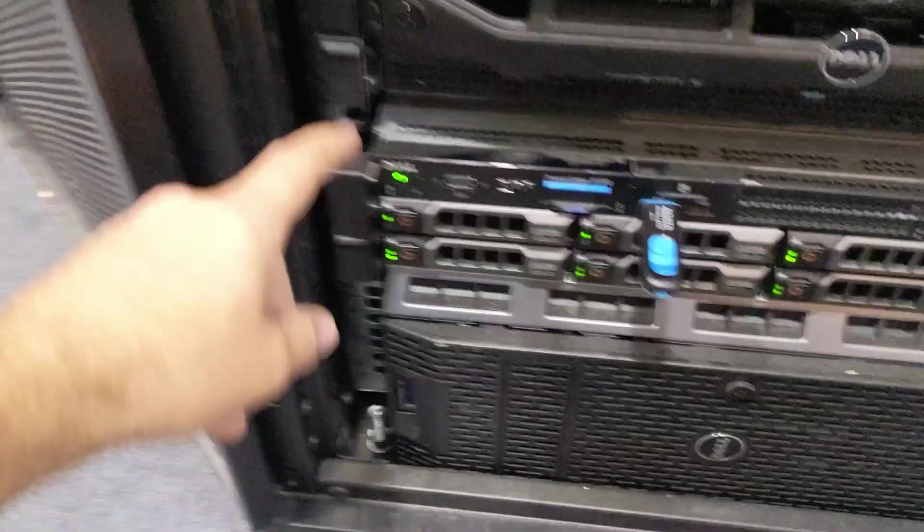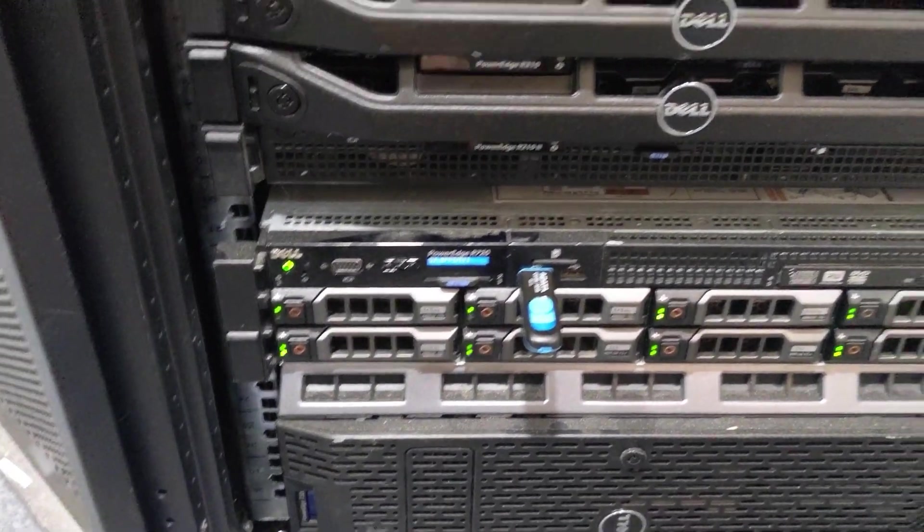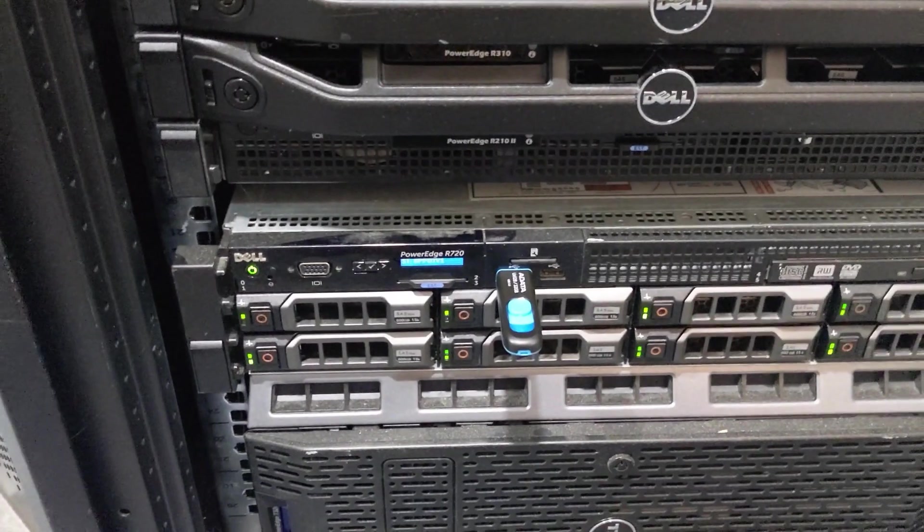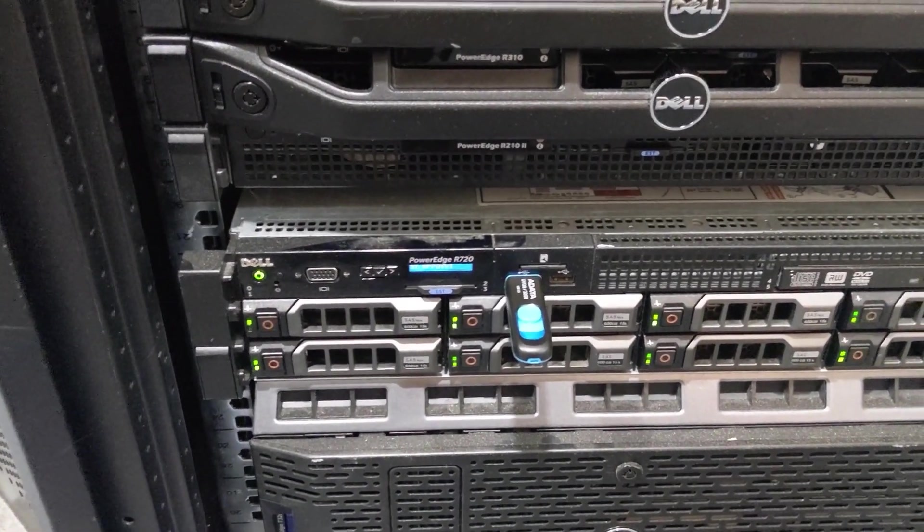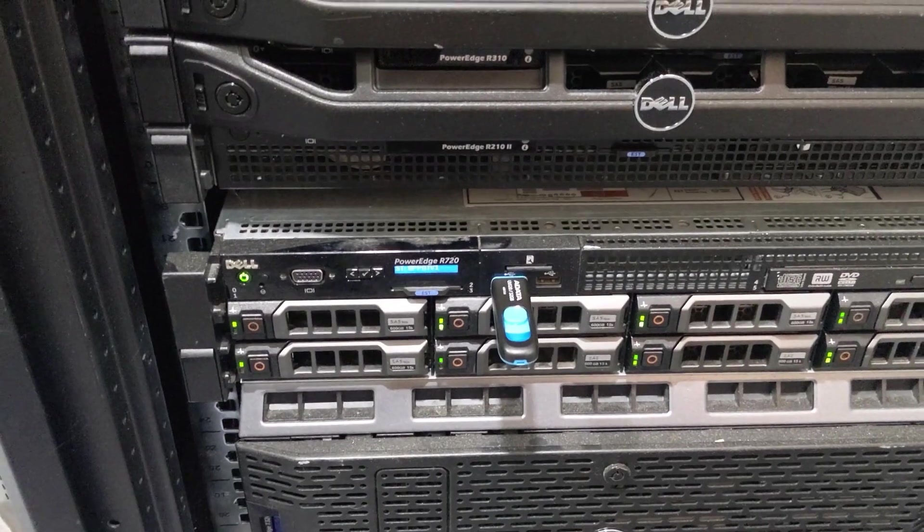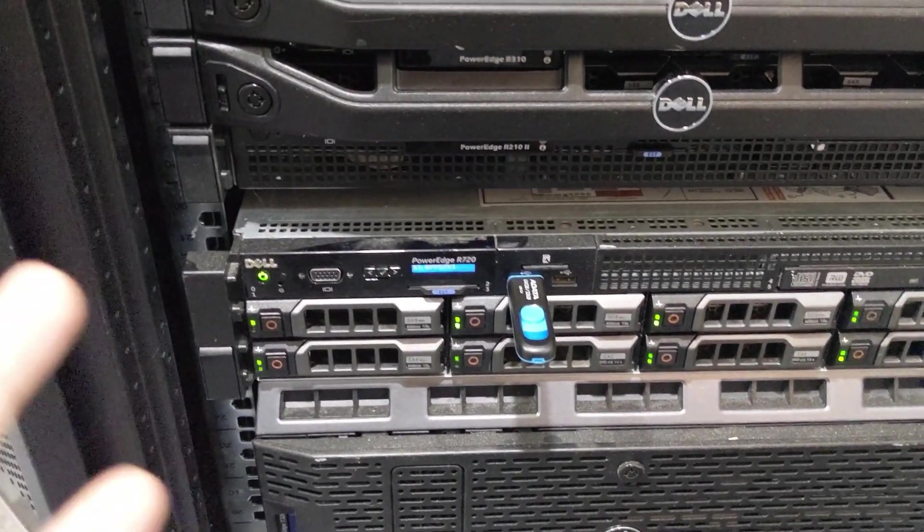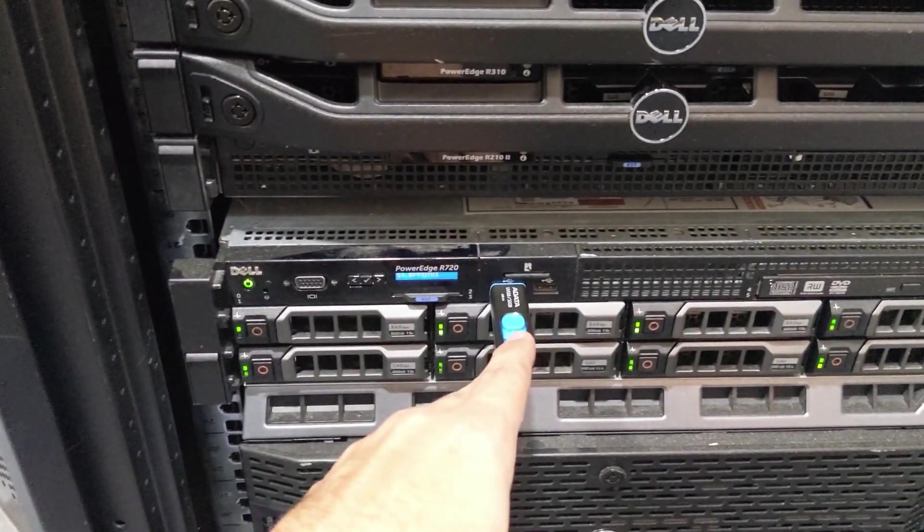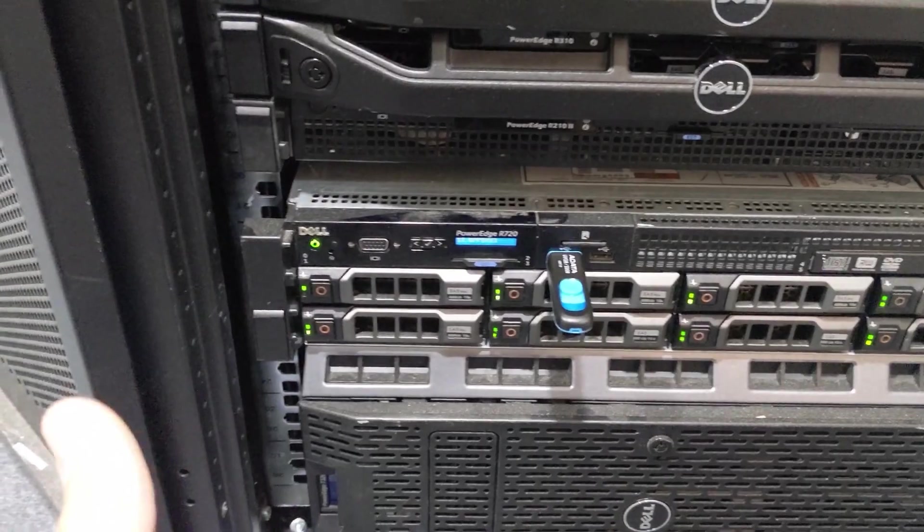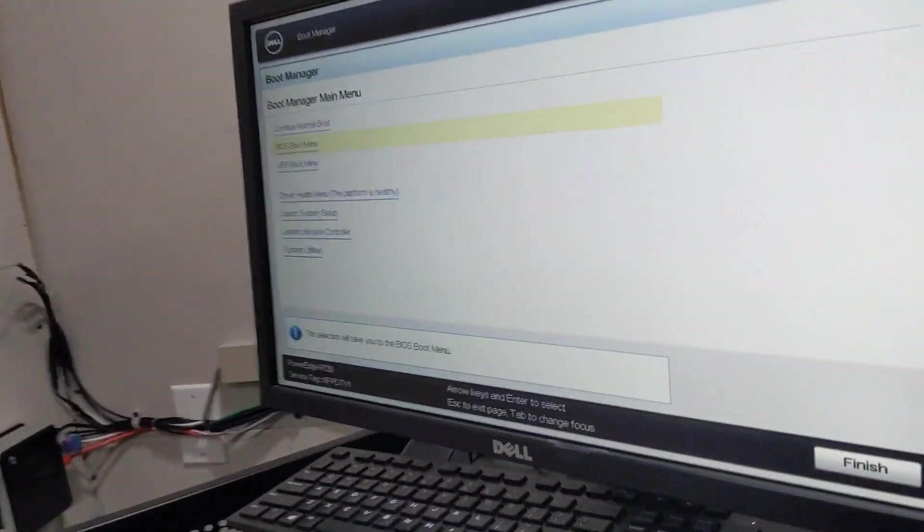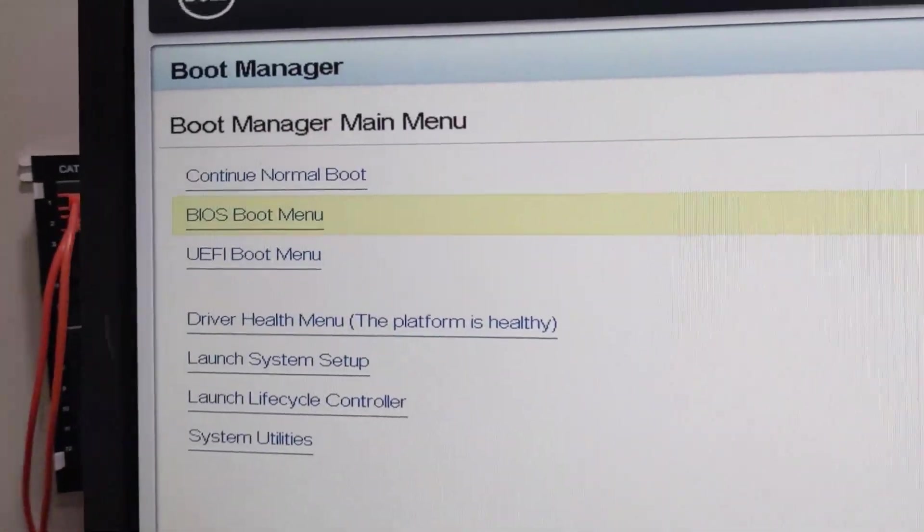Today we're looking at a Dell R720. We have a thumb drive that's already got the latest version of ESXi 8.0 on it. I use Rufus, but there's tons of software out there that you can burn an ISO to a thumb drive and make it bootable. We got that plugged in, powered the server on, and now we're at the point where we hit F11 to get to the boot manager menu.